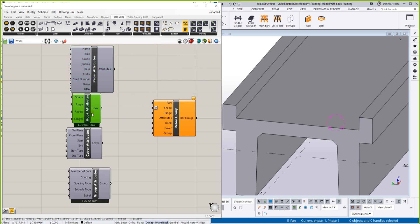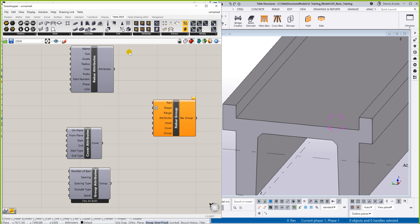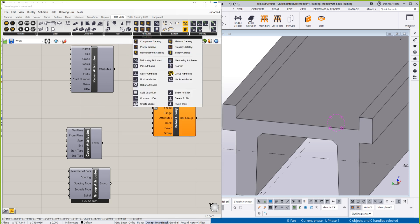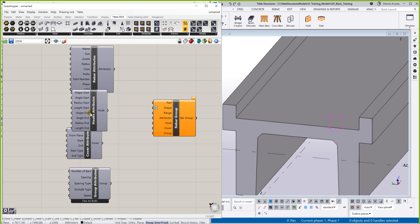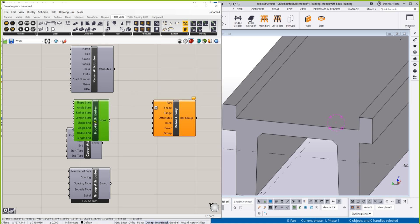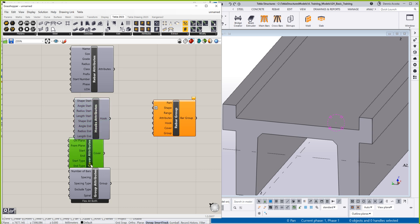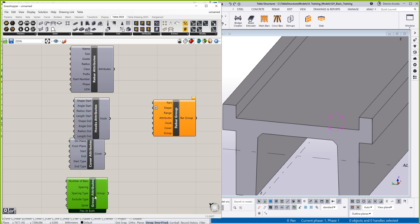So I'm not going to use this hook attribute, but I will use hooks. So one is hook, the other one is hooks — hooks meaning the start and end hook.